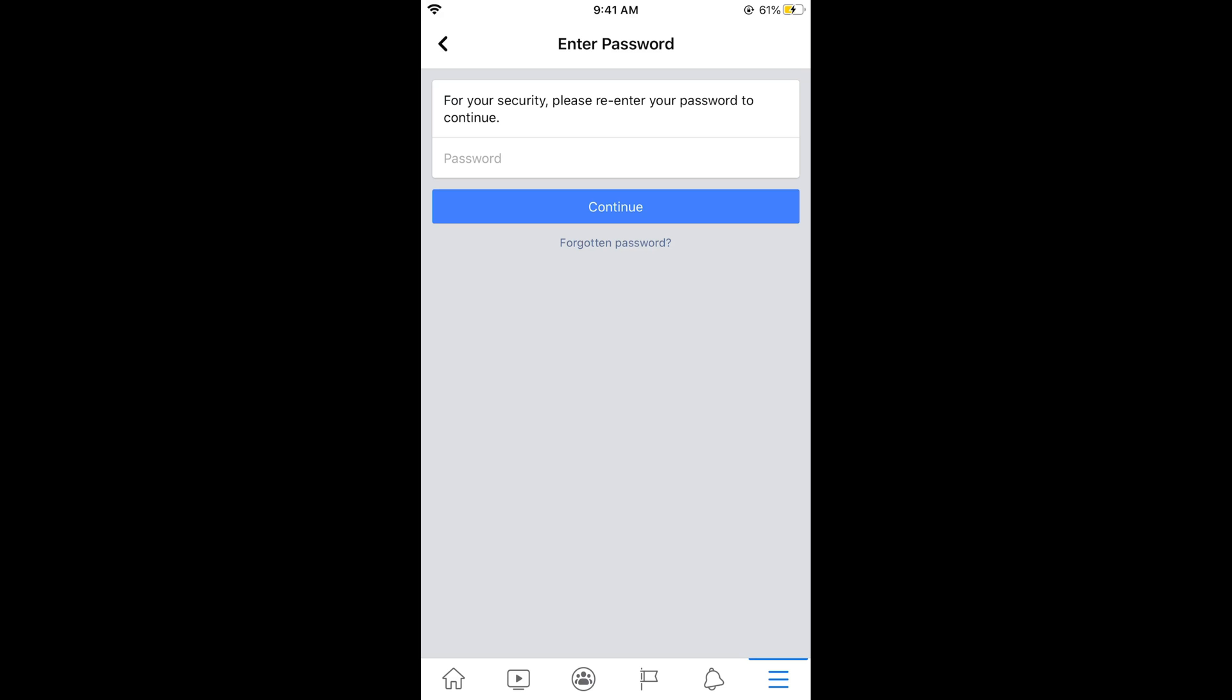Hope this has helped you in deactivating your Facebook account on iPhone. Please like, subscribe, and share. Thank you.